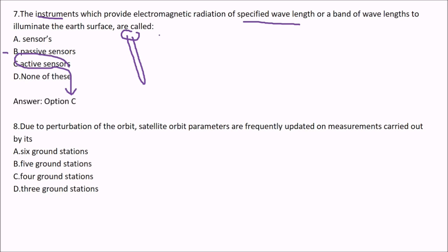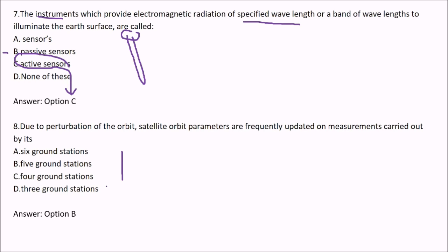SAR (synthetic aperture radar) is an example of an active sensor. Due to perturbation — meaning variation — of the orbit, satellite orbit parameters are frequently updated based on measurements. Whenever a satellite orbits, there is some variation due to the atmosphere, ionosphere, troposphere, and the vacuum above. There are about 5 ground stations if we talk about GPS.